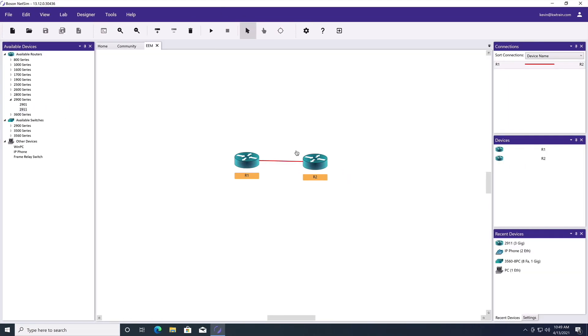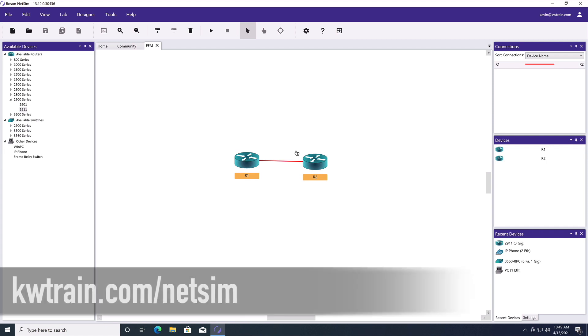All right, let's configure the Embedded Event Manager. And I created a really simple topology. By the way, I'm doing this inside of Boson's NetSim product, their network simulator. And if you want to check it out, I've got a link in the description.